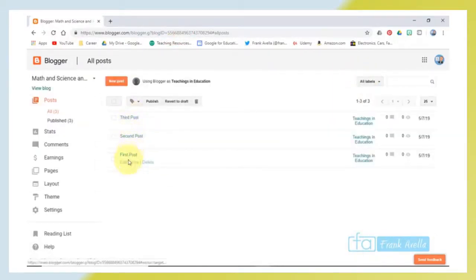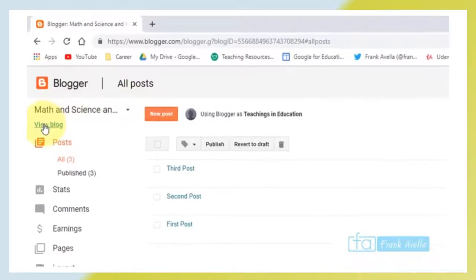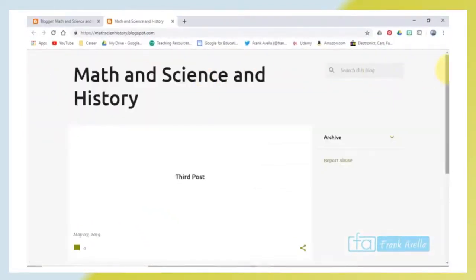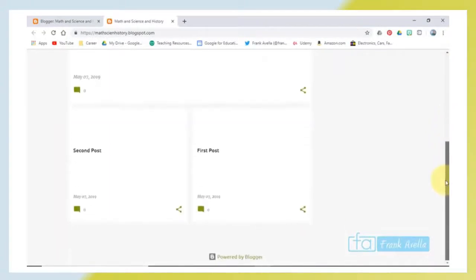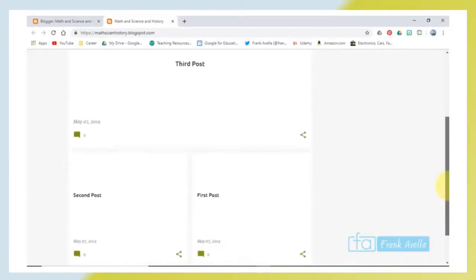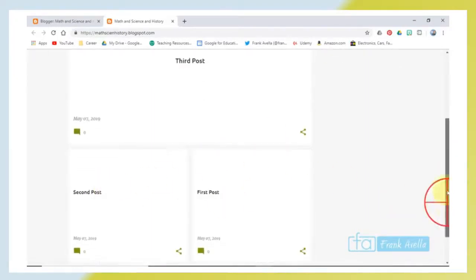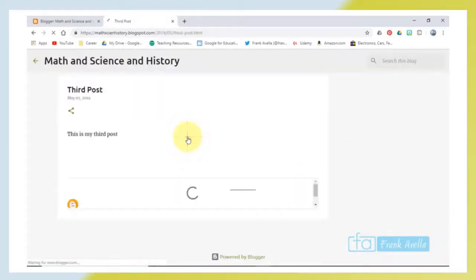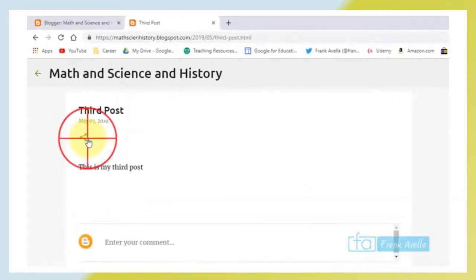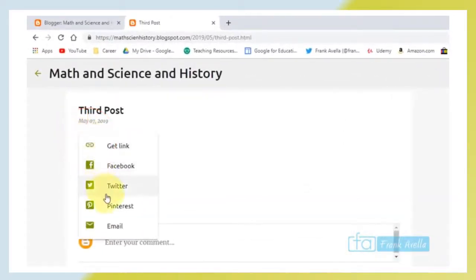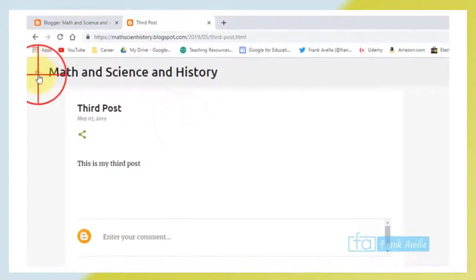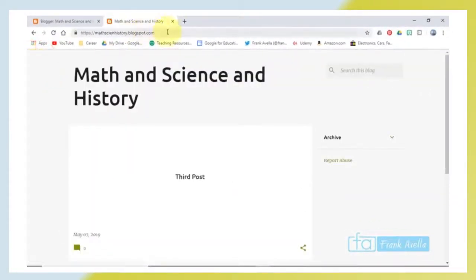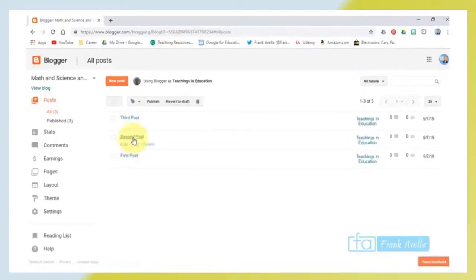Let's take a quick view of the blog to see what it looks like. You've got third post, first post, second post. It looks a little bare, but you're always going to add to it. You can click on a post — for example, 'this is my third post' — and click the little share icon to share it on Twitter, Pinterest, email, and things like that. Back in the dashboard, you can see Math, Science, and History. You can take a look at any of these posts, go back and edit them, view them, or delete them.